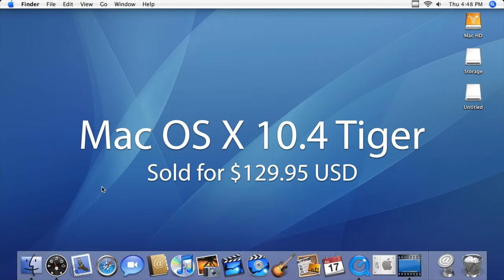Mac OS version 10.4 Tiger was a direct successor to version 10.3 Panther and was first released to the public in 2005 for $129.95 US dollars for a retail copy.